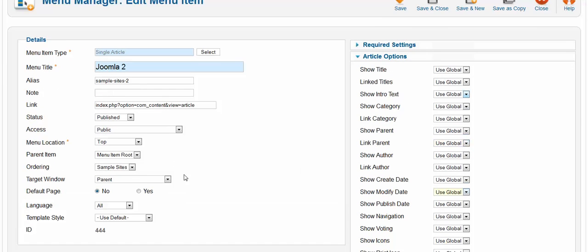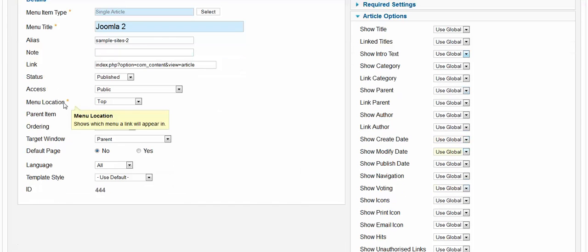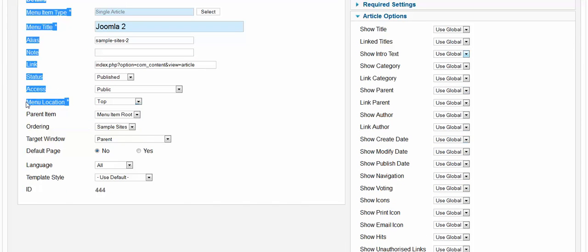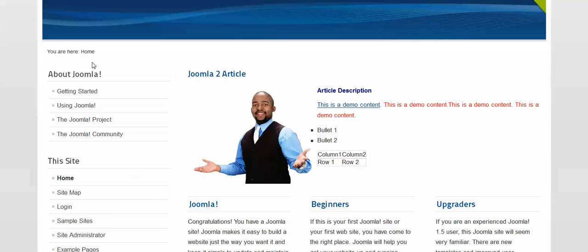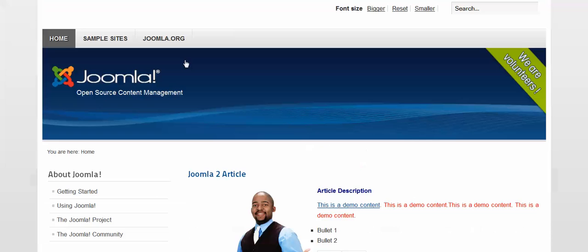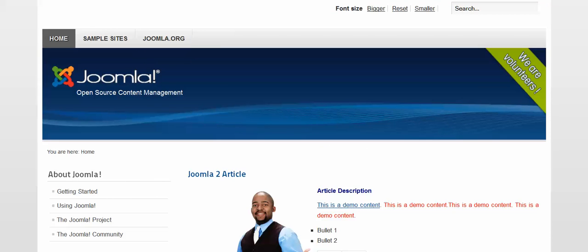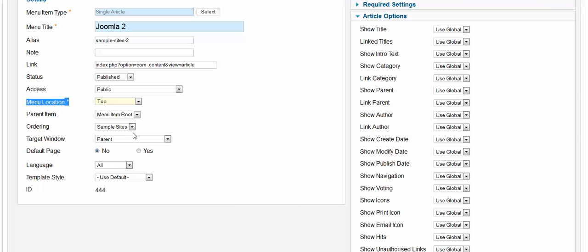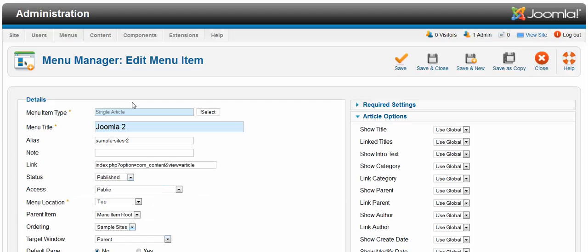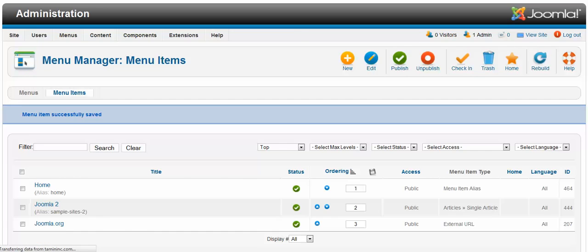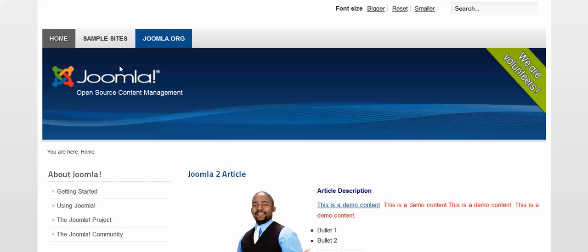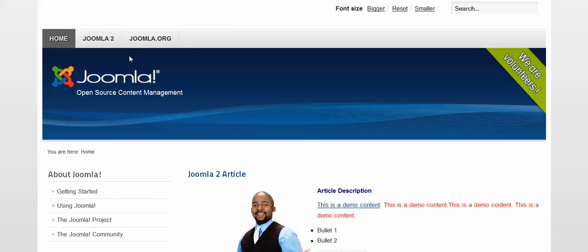And the menu location - you've got to remember that we want this to be at the top menu because there are different menus here. There's about Joomla and this site. So we're focusing right now at the very top. So change the title and just click save and close. And refresh the page. And there you have Joomla 2.